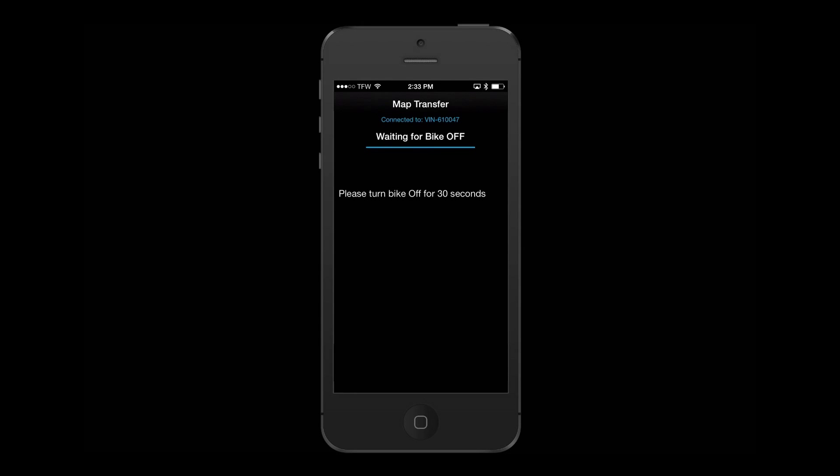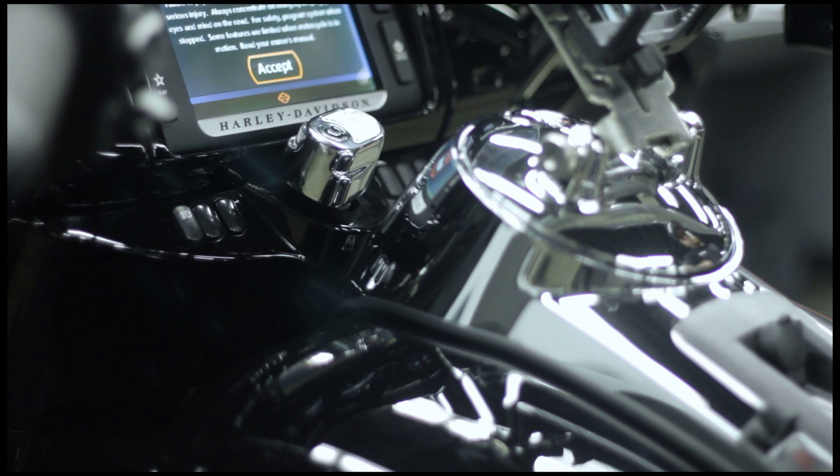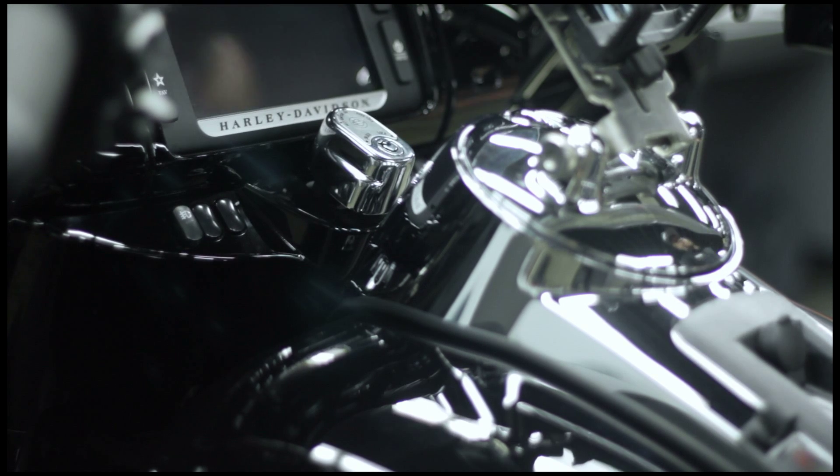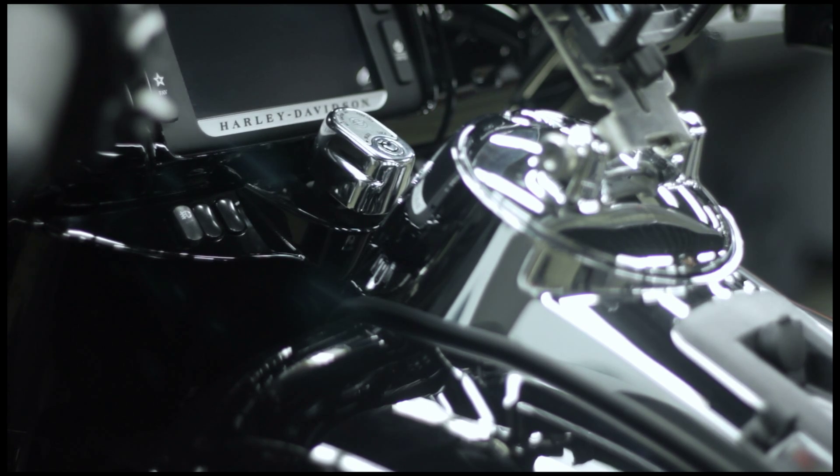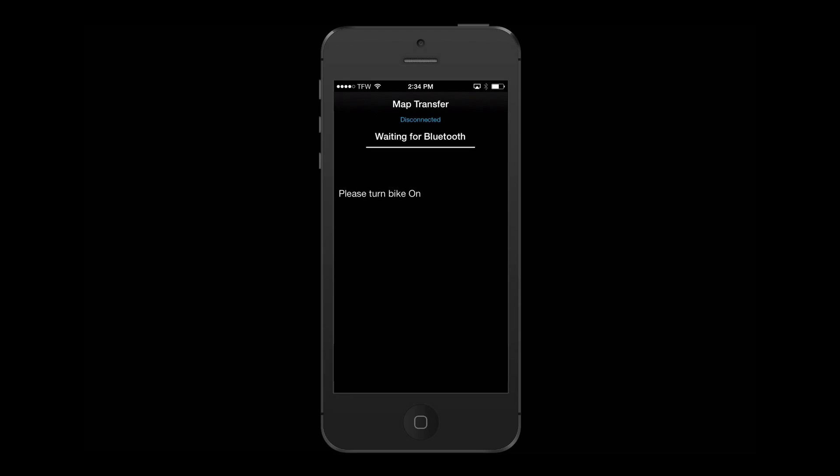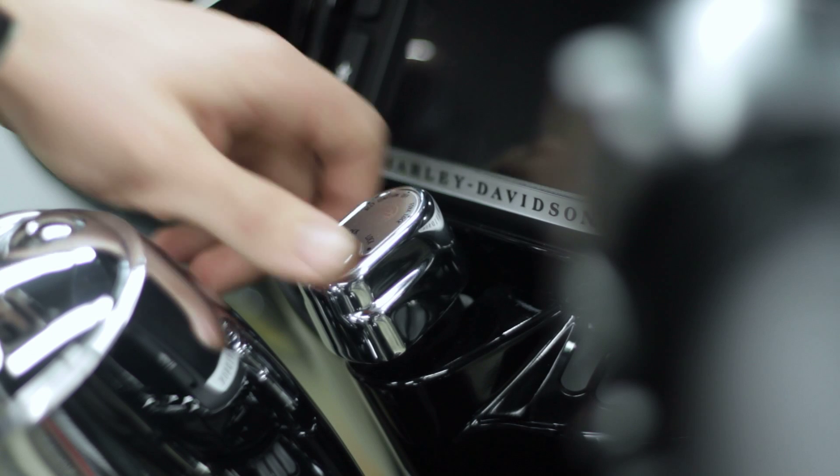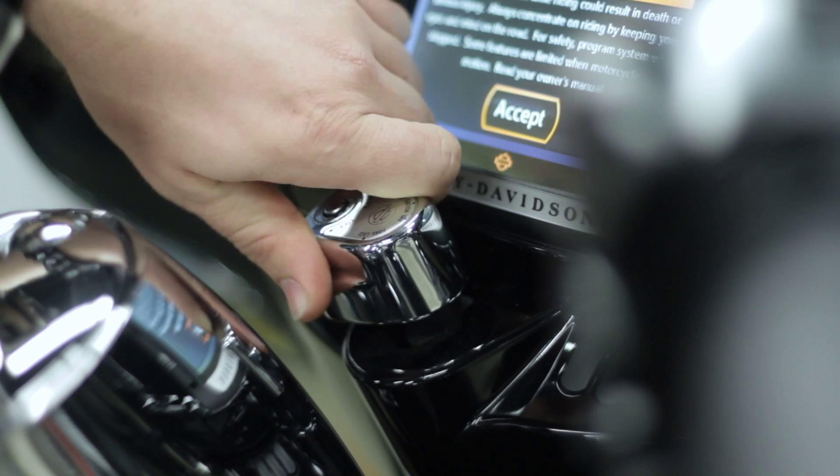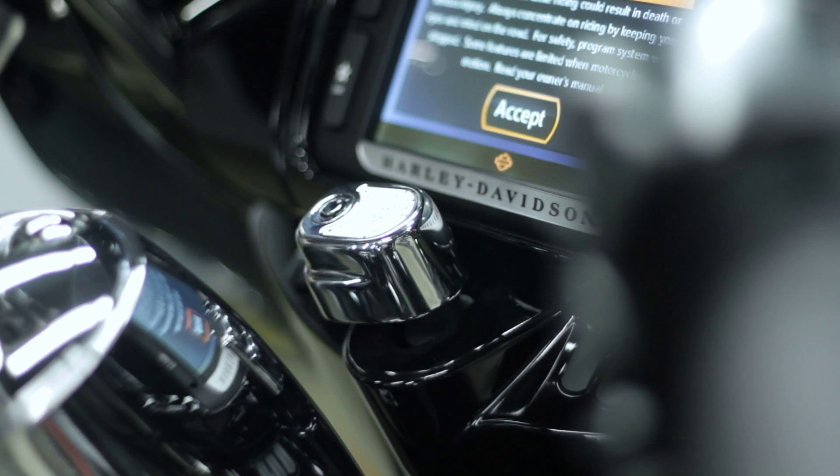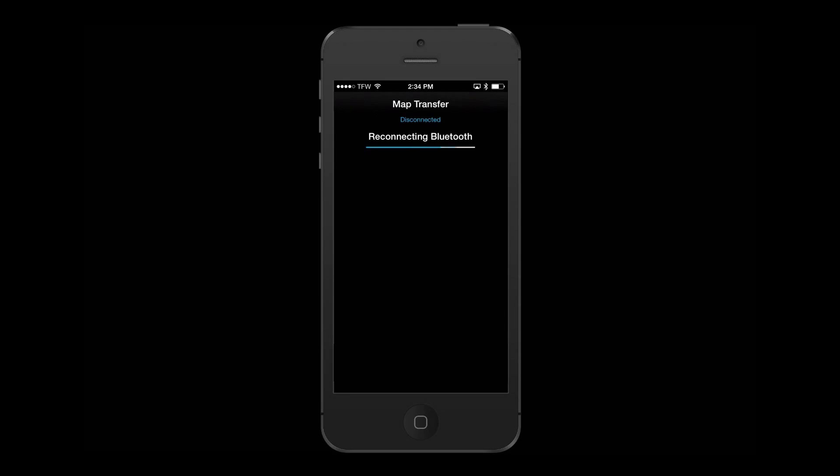Once the initial flash is complete, turn off the motorcycle for 30 seconds. Next, turn the ignition back on to complete the flashing process. The bike is now ready to run.